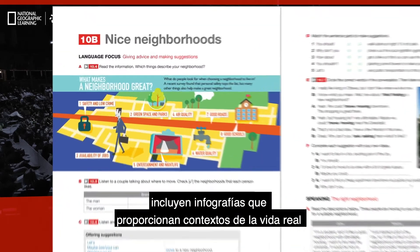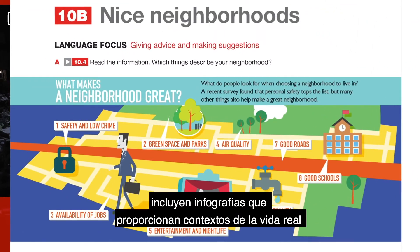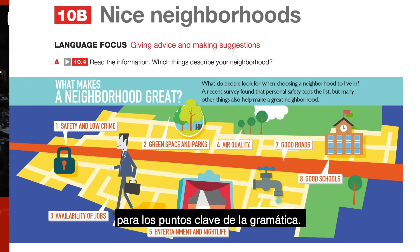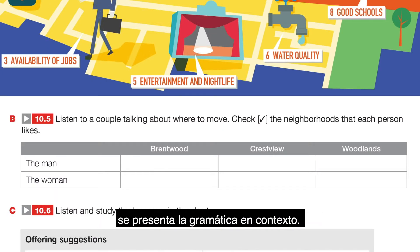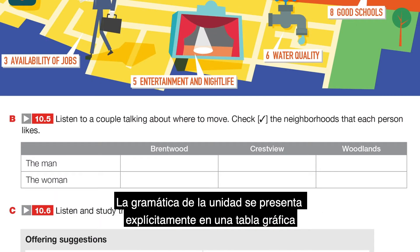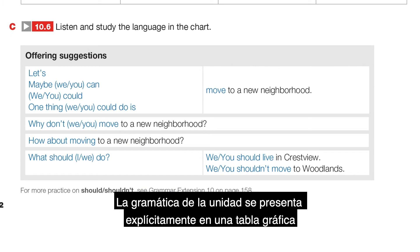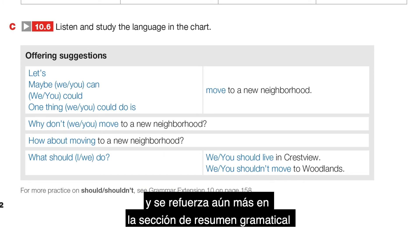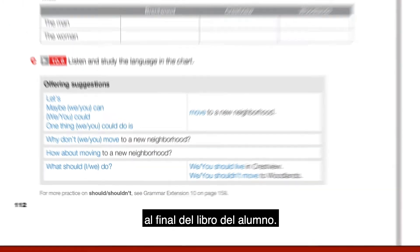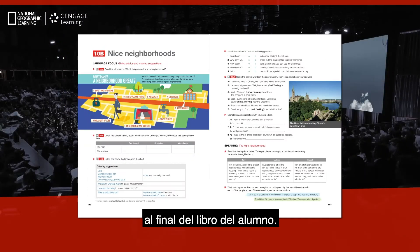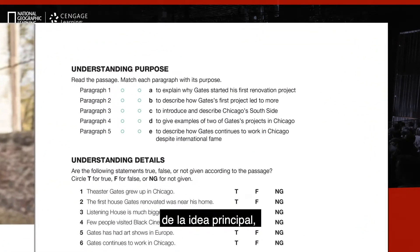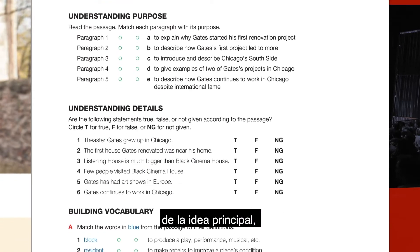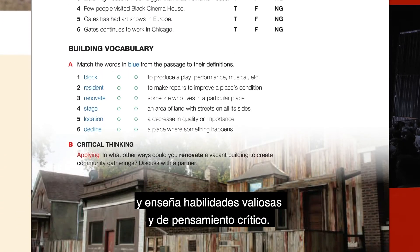Language focus sections feature an infographic which provides a real-life context for key grammar points. Students listen and watch as the grammar is presented in context. The unit grammar is explicitly presented in a chart and further reinforced in the grammar summary section at the end of the student book. A reading helps learners deepen their understanding of the main idea, develops reading strategies, and teaches valuable critical thinking skills.